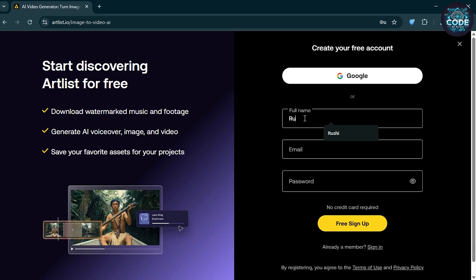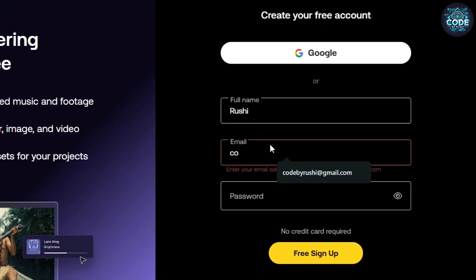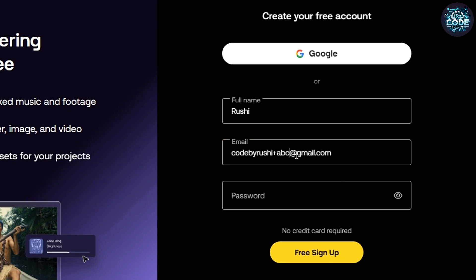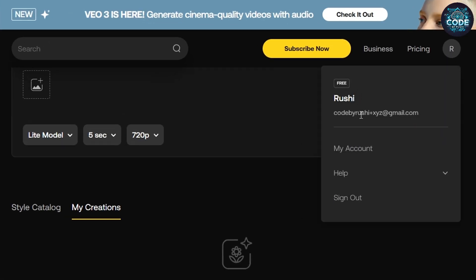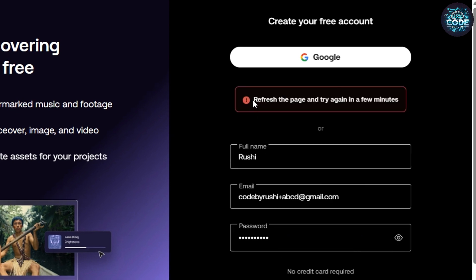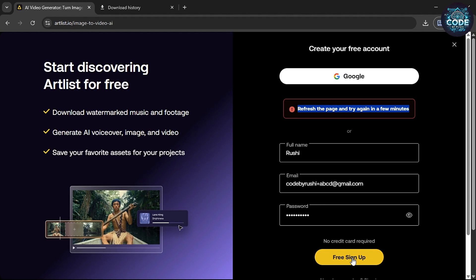After using it, you can sign out and sign in with a new random account. But listen carefully — if you enter the same email it will show that you are already a member. Here is the hack: in the email address, before the '@', type plus and any random character or number. It will always be accepted as a new email address.